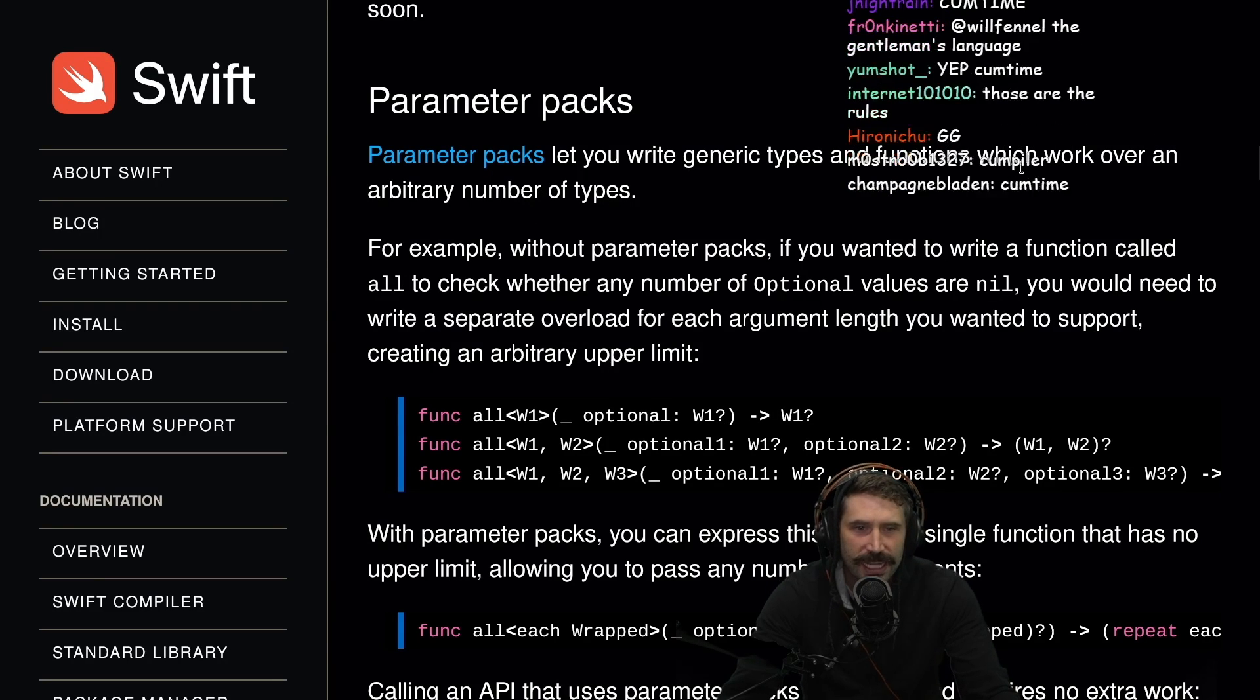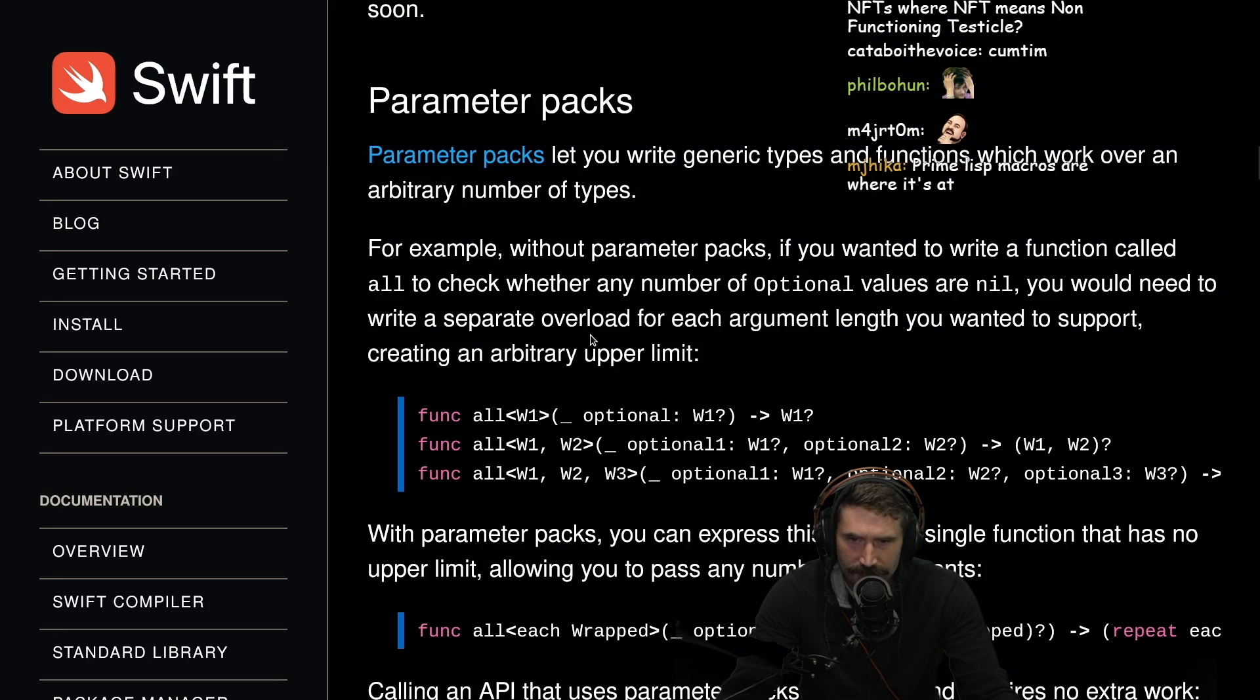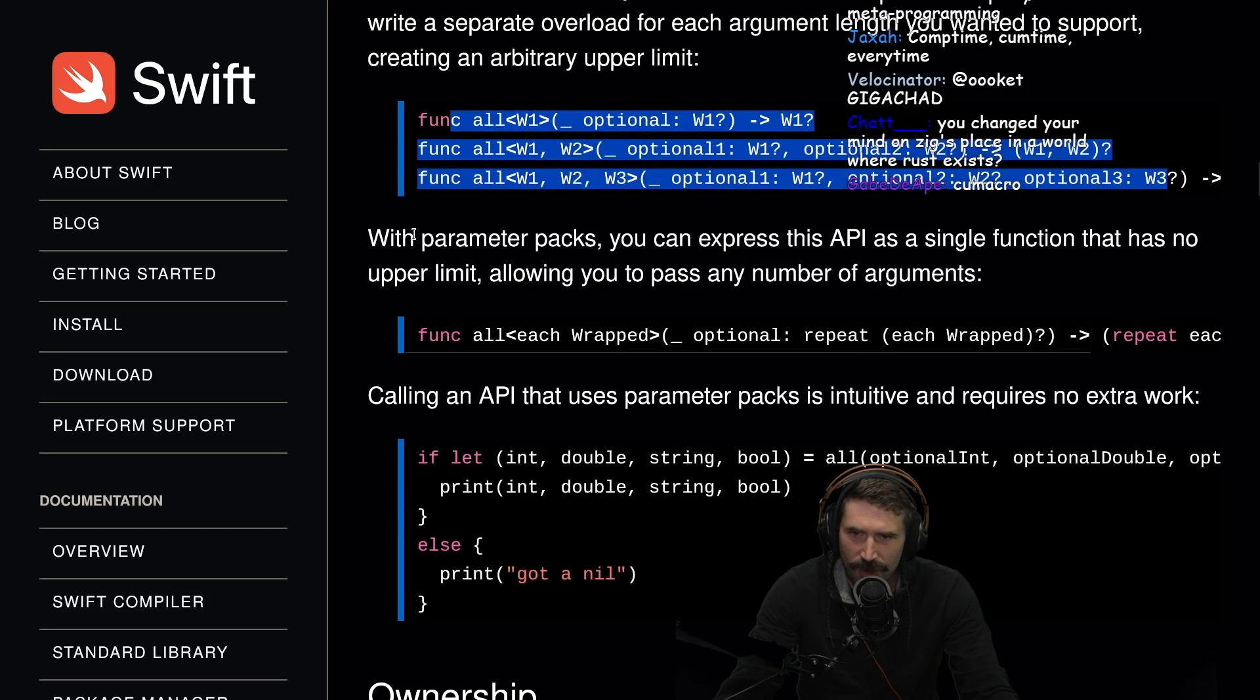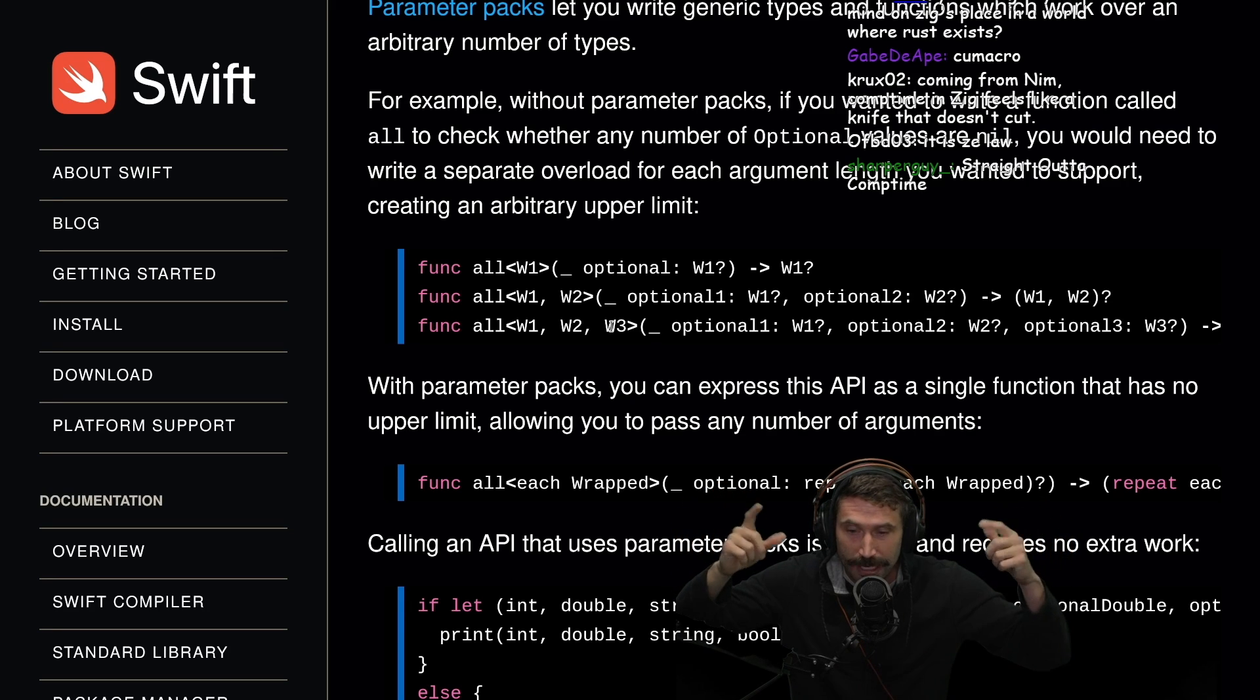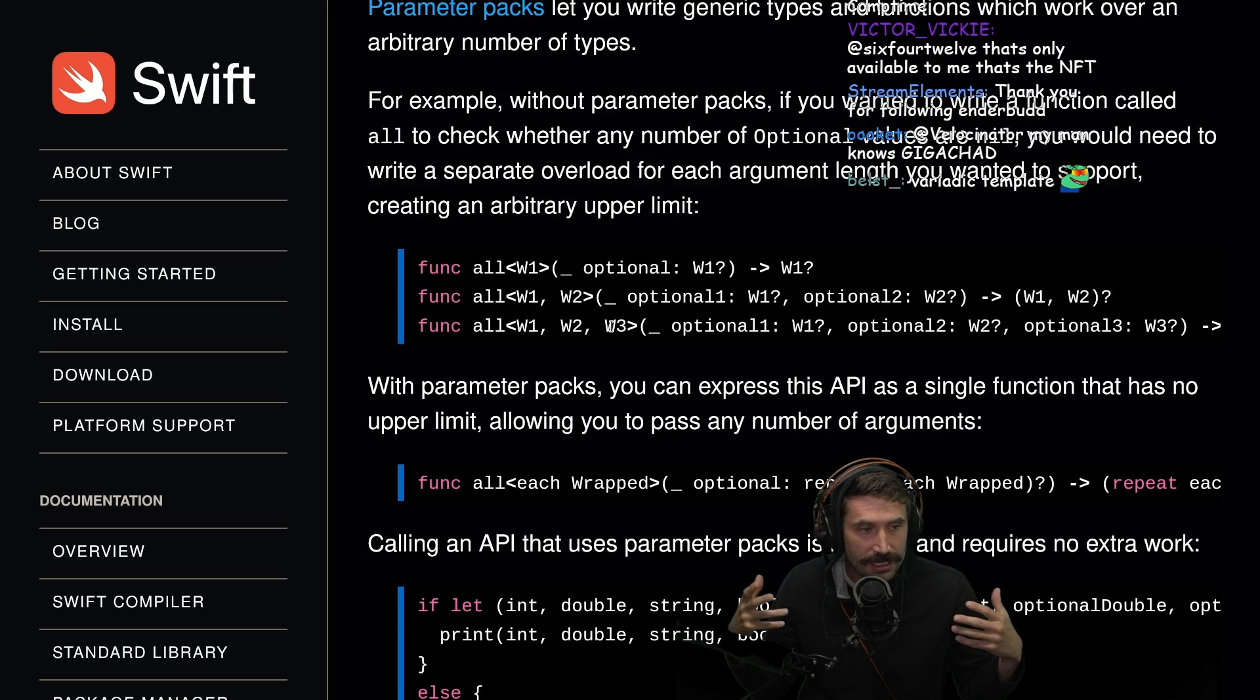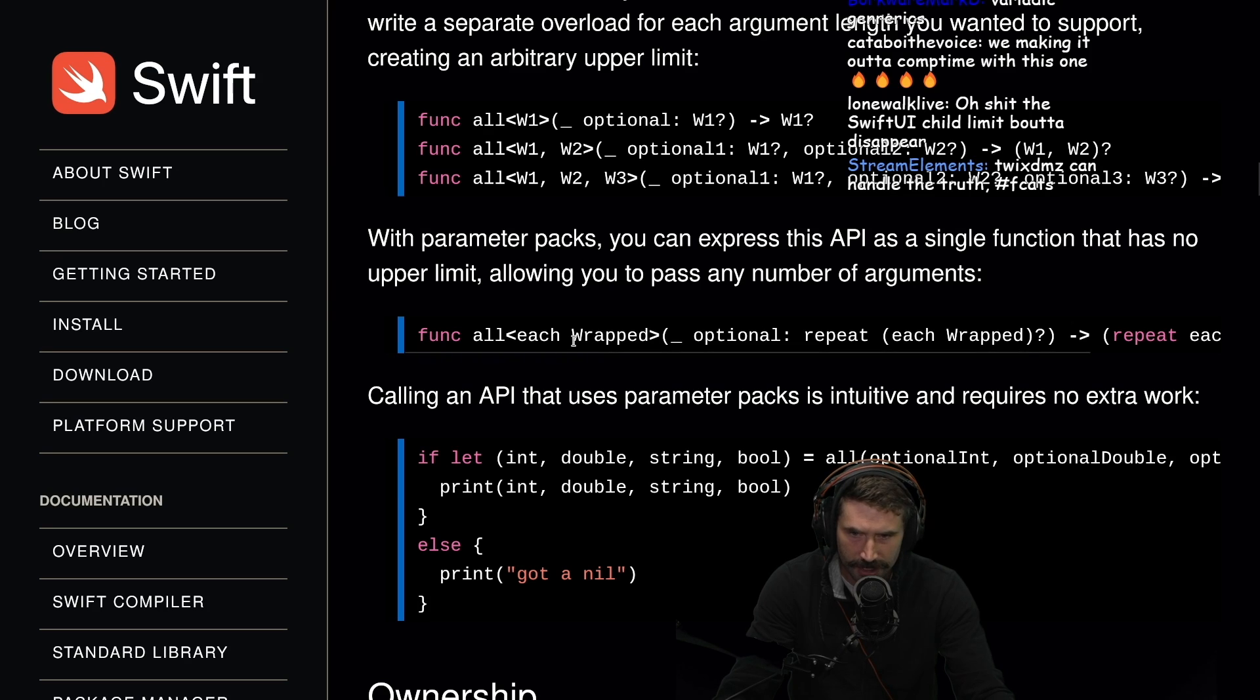Parameter packs let you write generic types and functions which will work over arbitrary number of types. For example, without parameter packs, if you want to write a function call all to check whether any number of optional values are null, you would need to write separate overloaded for each length. With parameter packs, you can express this API as a single function that has no upper limit, allowing you to pass any number of arguments.